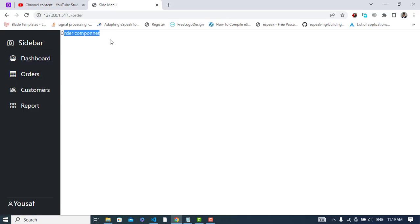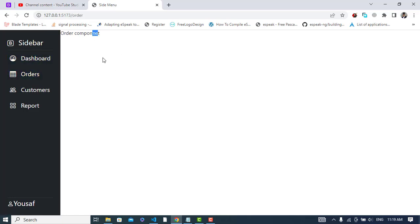Right now it is on home page component. Let's press on order - see the order component. It is changing. So it was all about adding routes to your sidebar using React.js. I hope this video was helpful for you. If you like this video, please subscribe to our YouTube channel and thanks for watching.